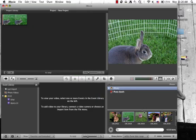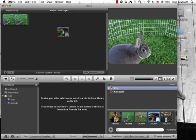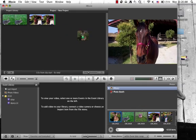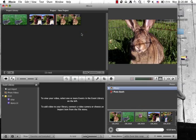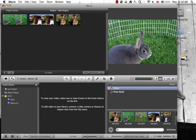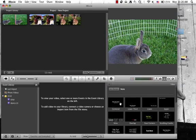I'm going to drag in some pictures. Here's a picture of my rabbit, a picture of a horse, and a picture of another rabbit. I'm going to make a little slideshow video with these today.